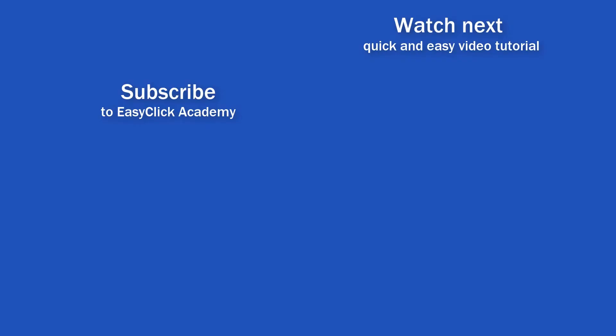If you've found this video helpful, like us and subscribe to receive more videos from EasyClick Academy. Learn more from tutorials that help you use Excel quick and easy. See you in the next video.